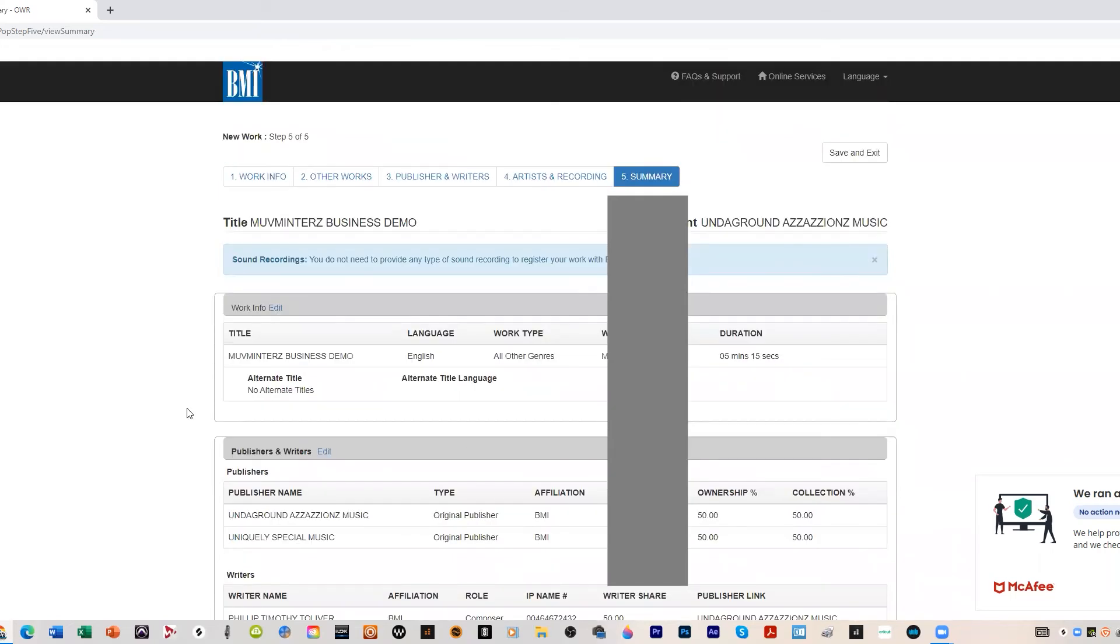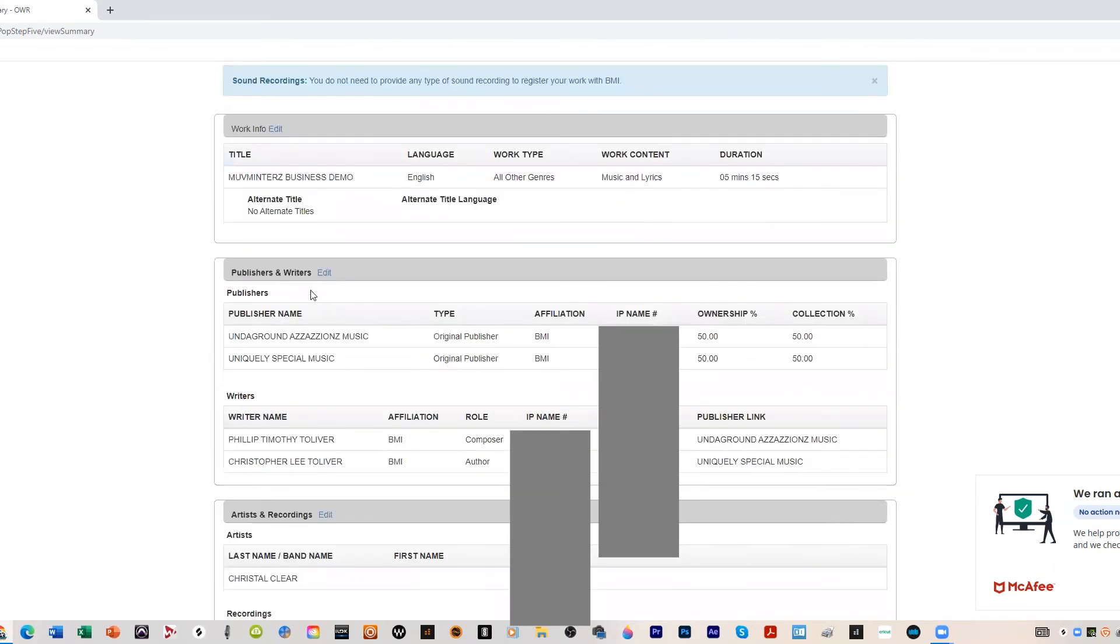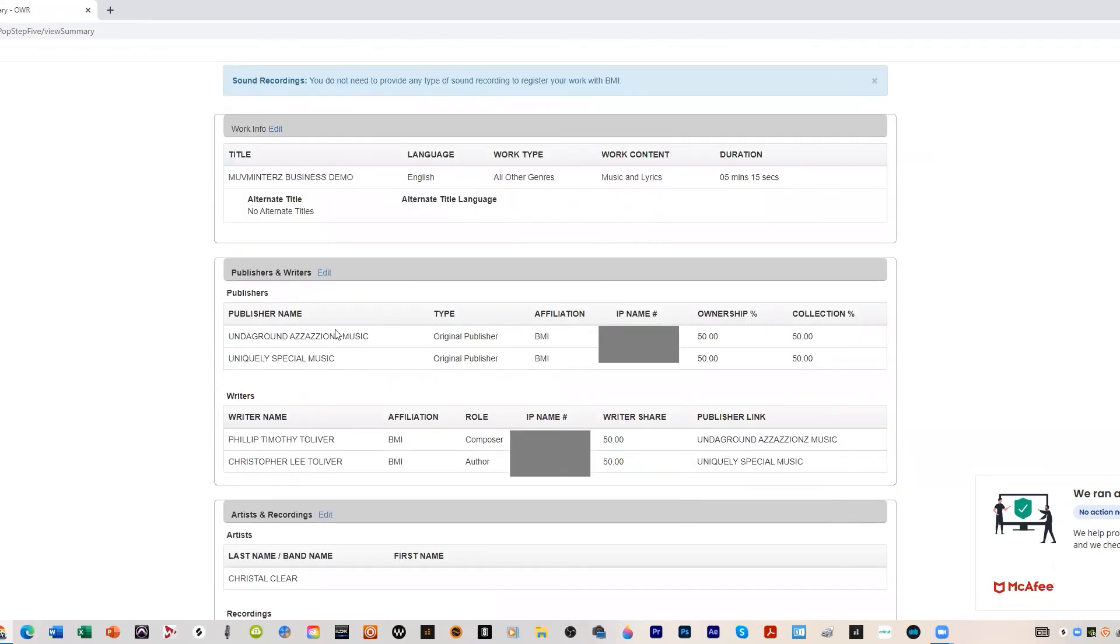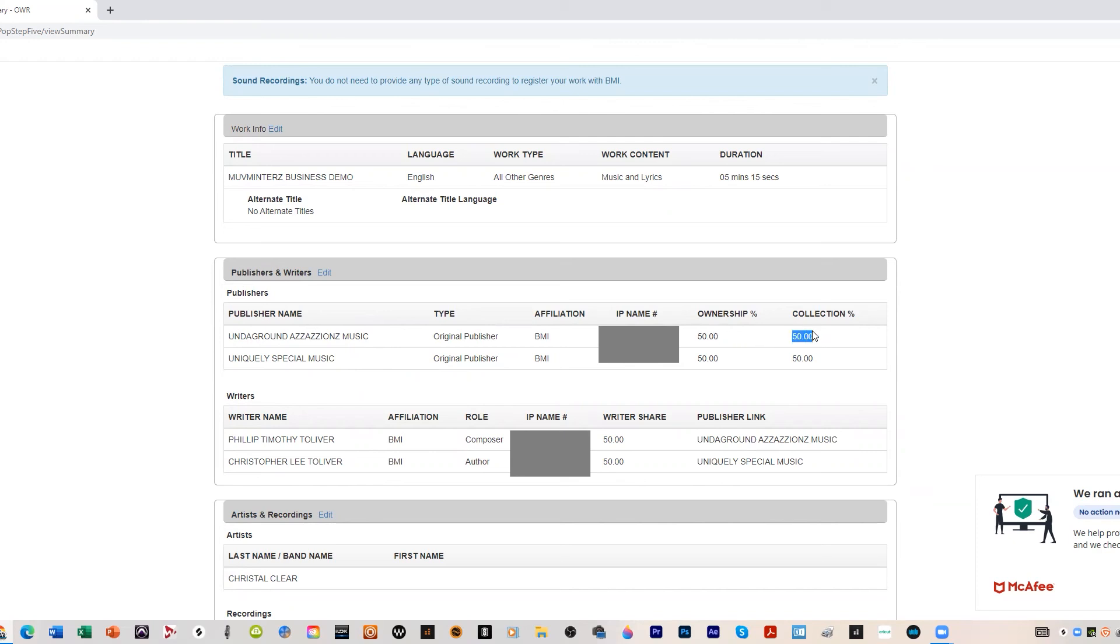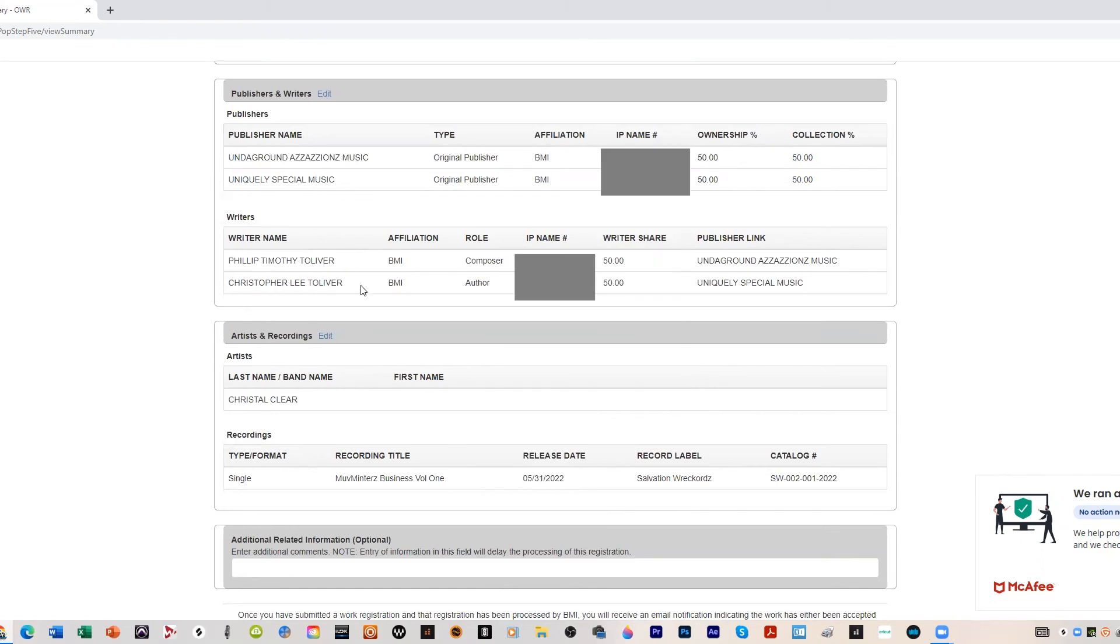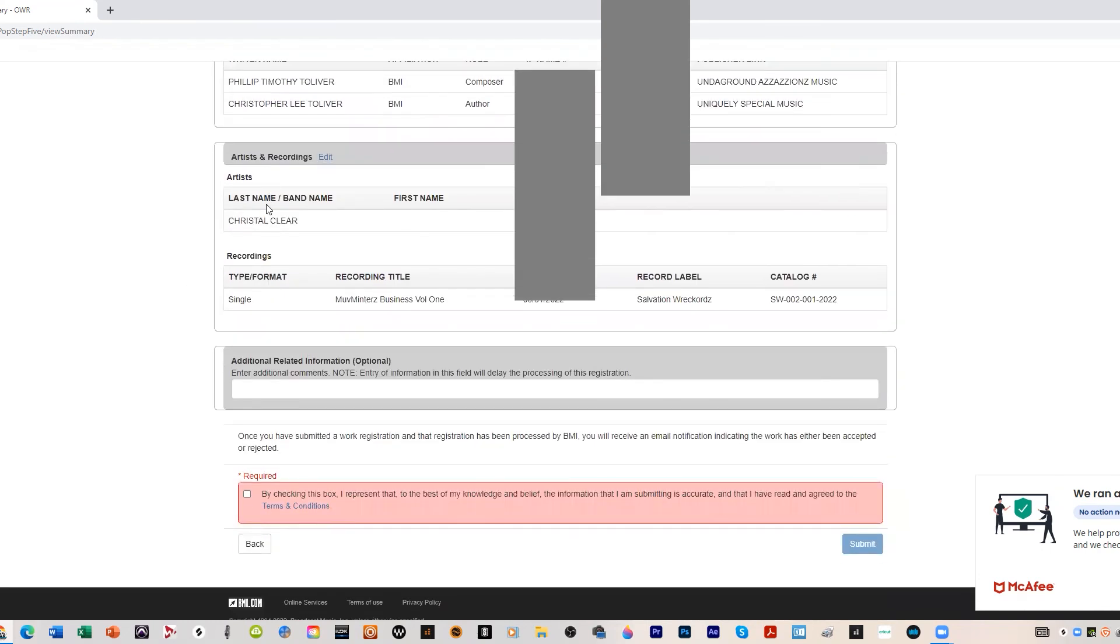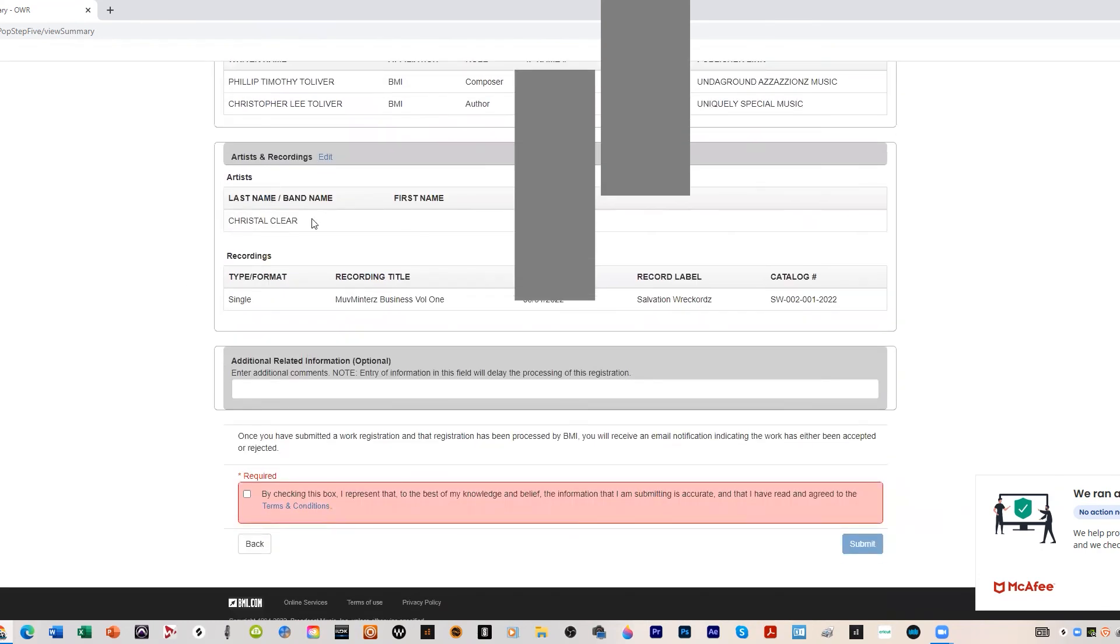We'll go through the summary real quick. The title of the track is Move Mentors Business Demo in English. It's all other genres, music and lyrics, five minutes 15 seconds. Then we got the publishers in here, that's our publishing company, Crystal Clear's publishing company, and then our percentages, our ownerships and the collection. Then we got our writers, me and Crystal Clear, and our publishers are linked also to our songwriters identification here.